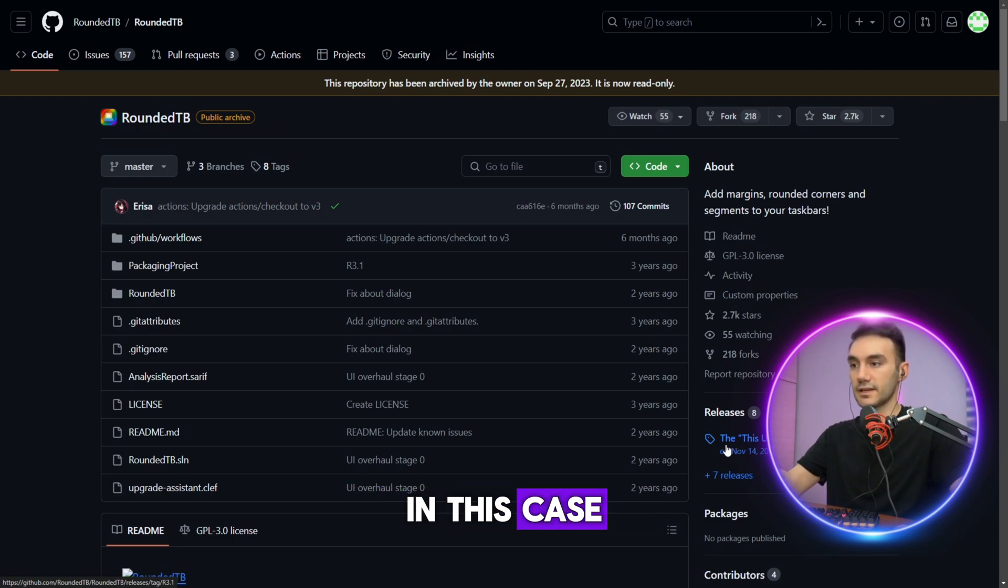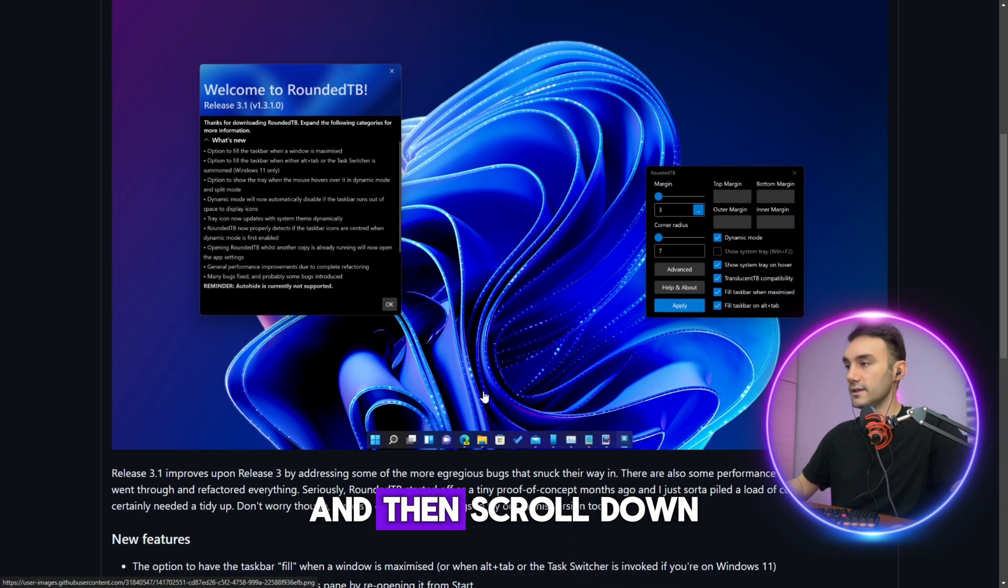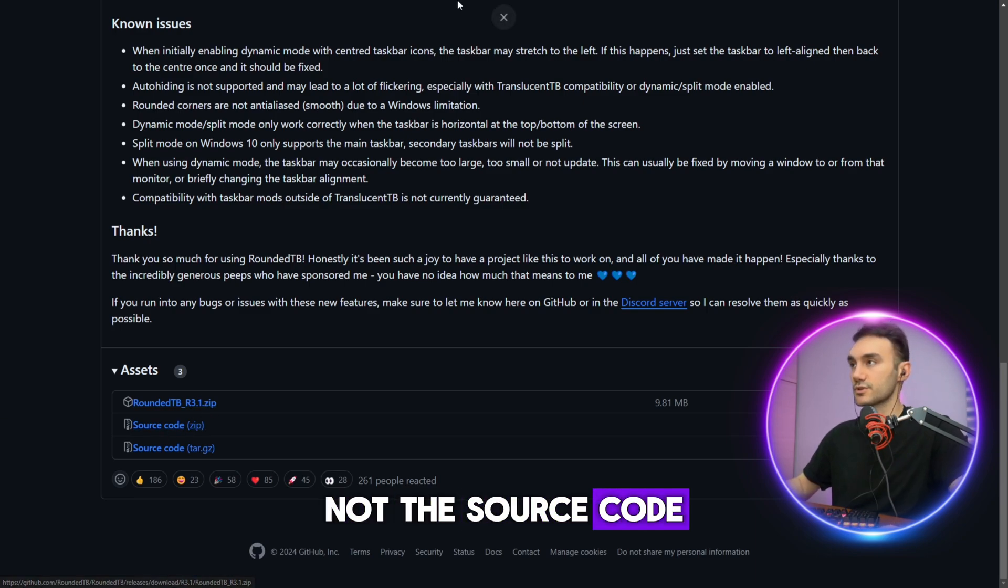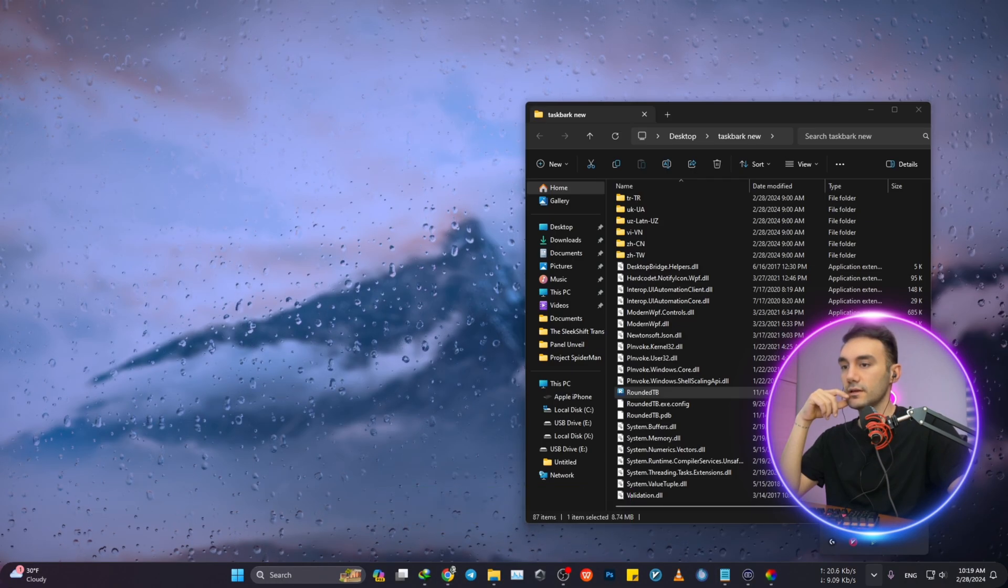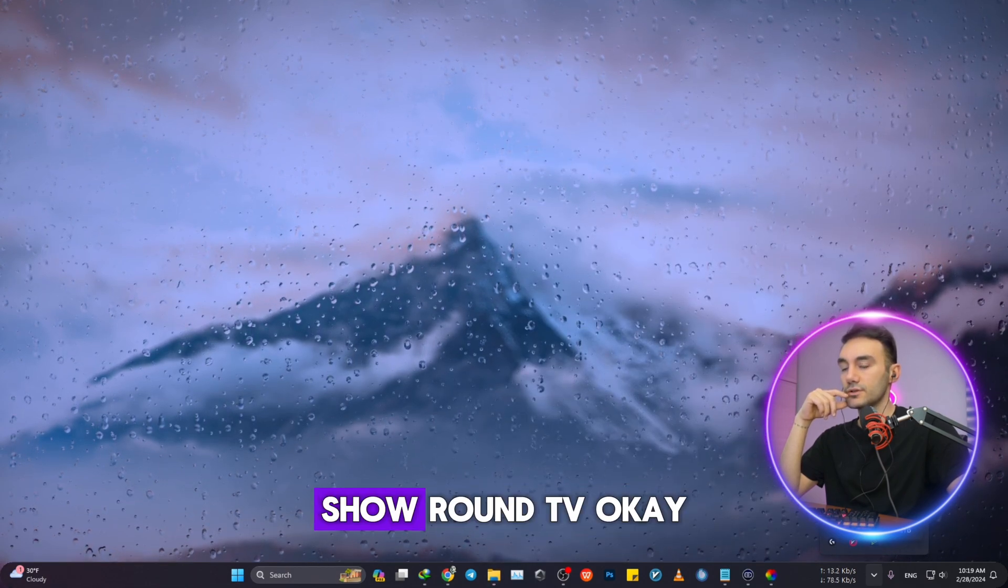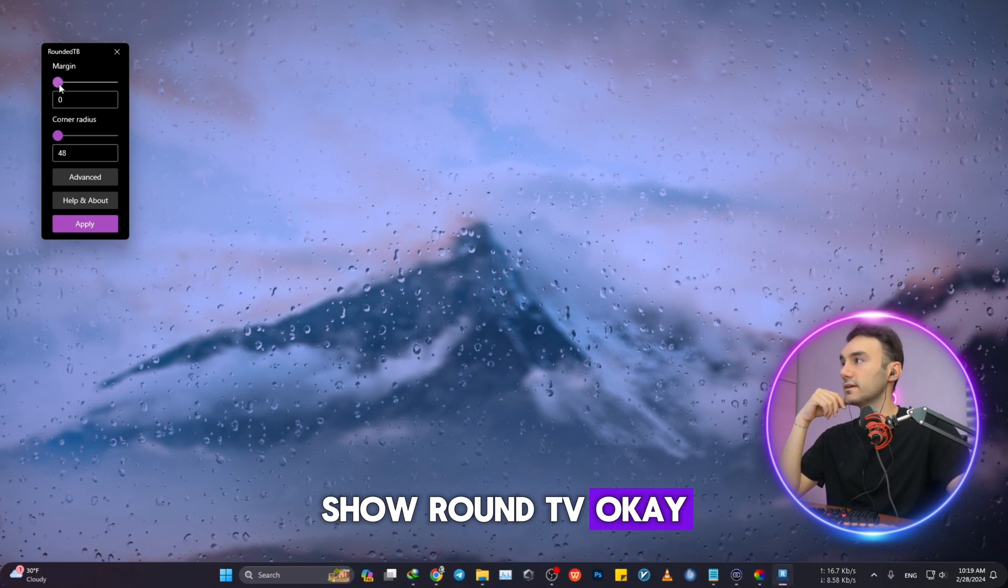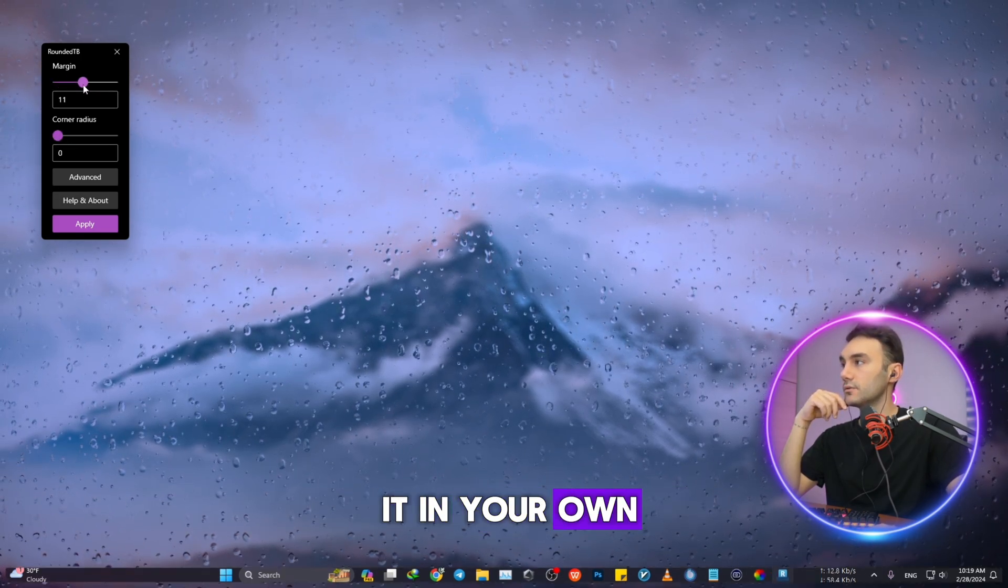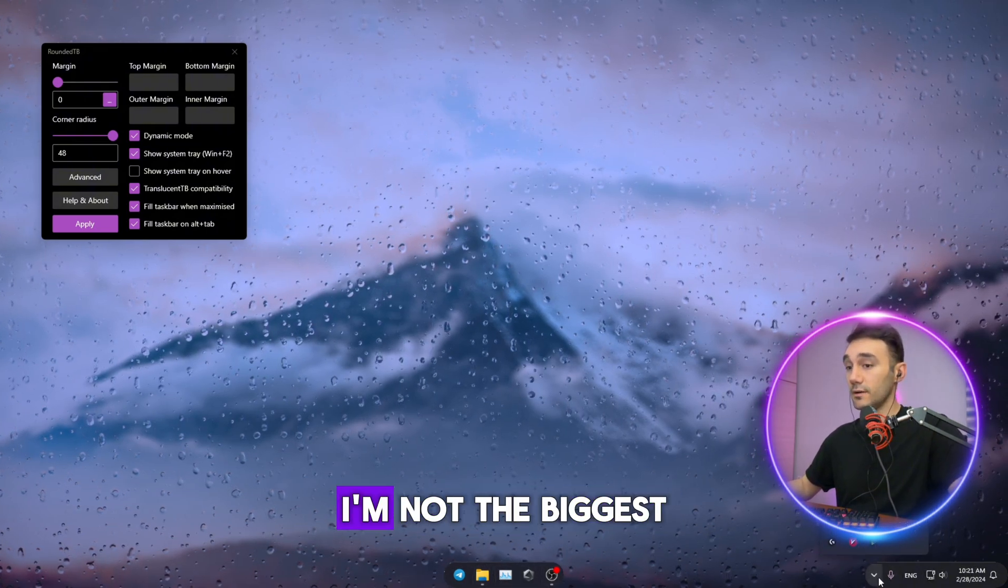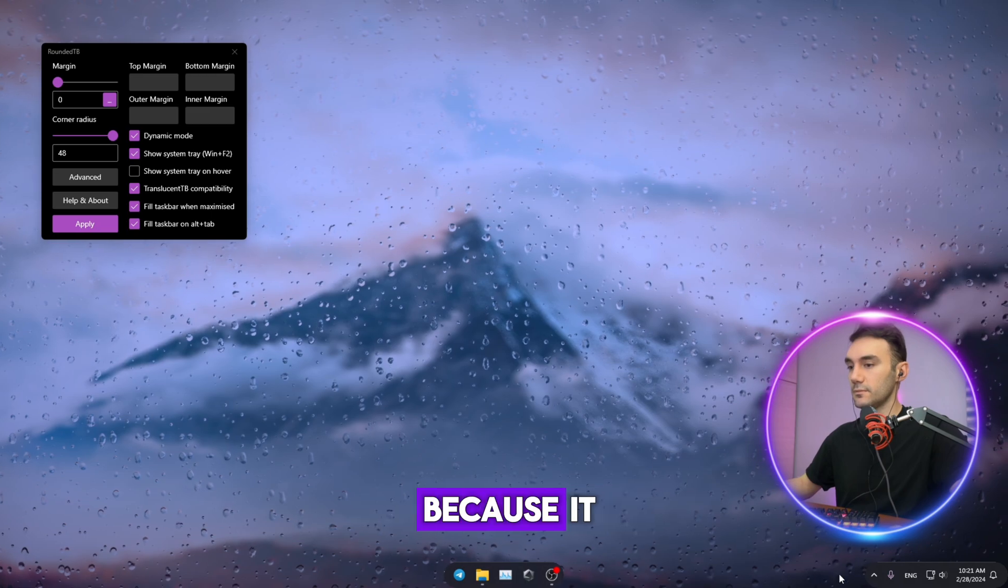In this case, this update has more features, and then scroll down to the zip file, right? Not the source code of it. Rounded TB, double click on it. Nothing changed. Show Rounded TB. So you can customize it in your own favor.